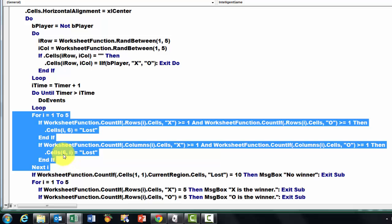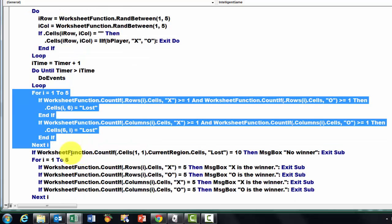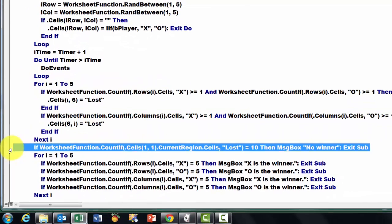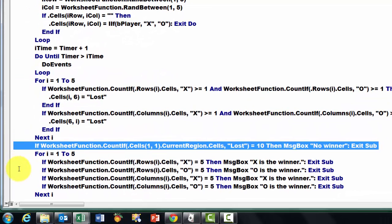And in this case, row 6, that is outside the board, lost. Then if that is just the case, we say there is no winner, exit the sub.